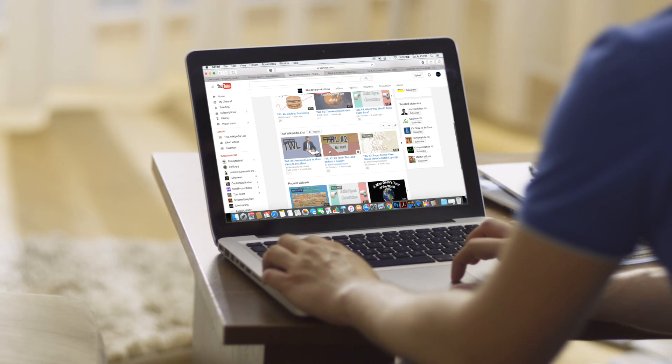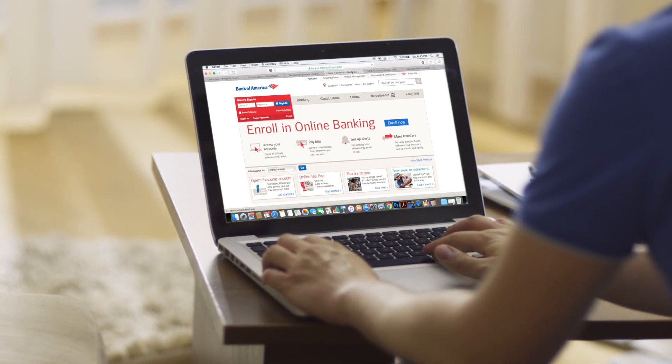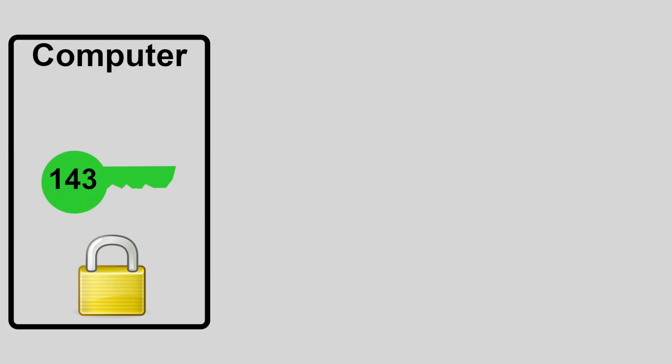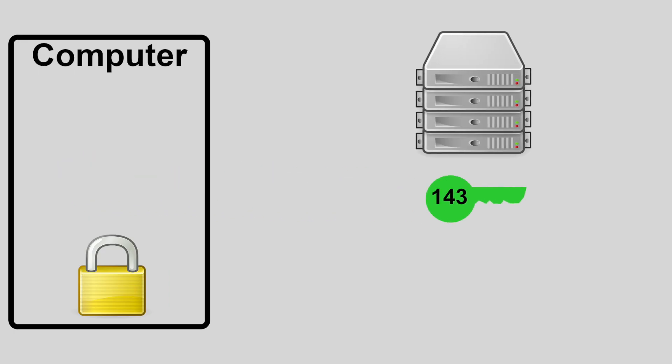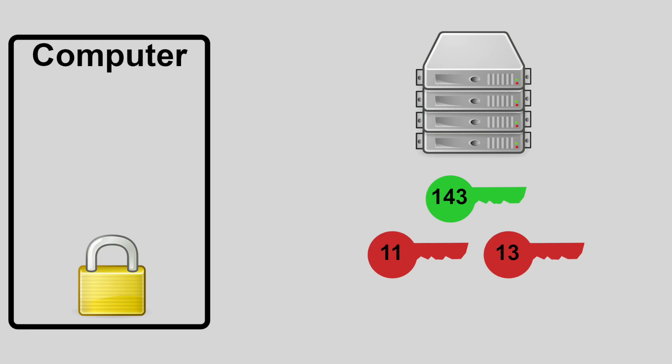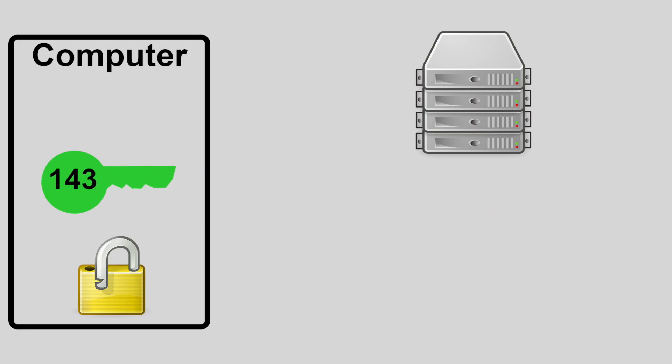When you're logging on to, say, your bank account online, the computer will send the number 143, which is known as the public key, to the bank's server. The bank will then check if 11 and 13, the private keys, multiply to 143, and if so, it will let you in. Everyone has the public key, but only the bank has the private keys.